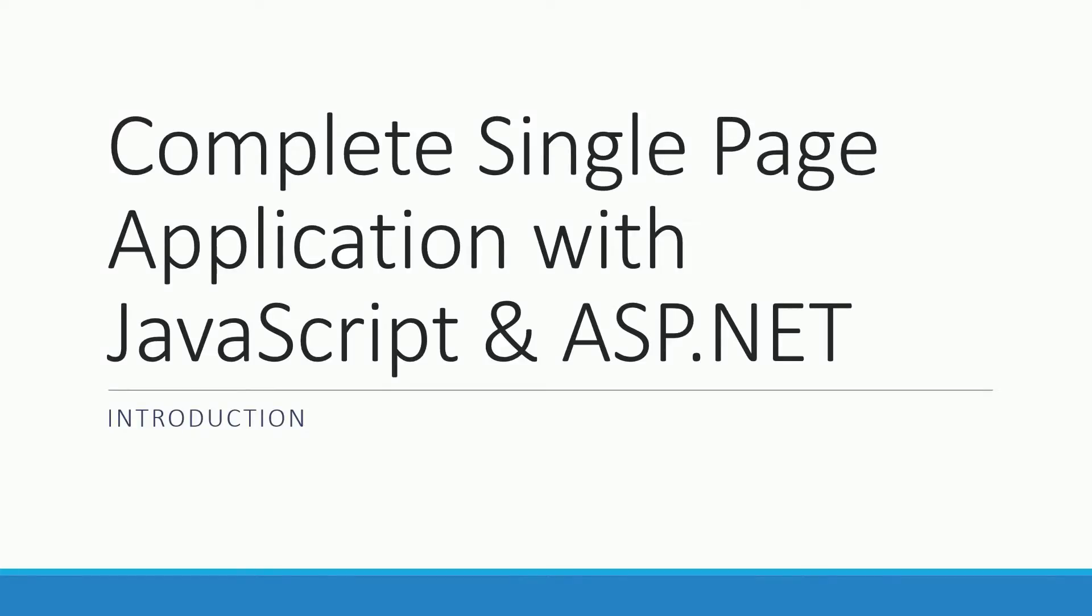Hi and welcome to the course Complete Single Page Application with JavaScript and ASP.NET. I'm Patrick and I have built several single page apps professionally and in my spare time, and I want to show you the most efficient and productive way to build a SPA by yourself.